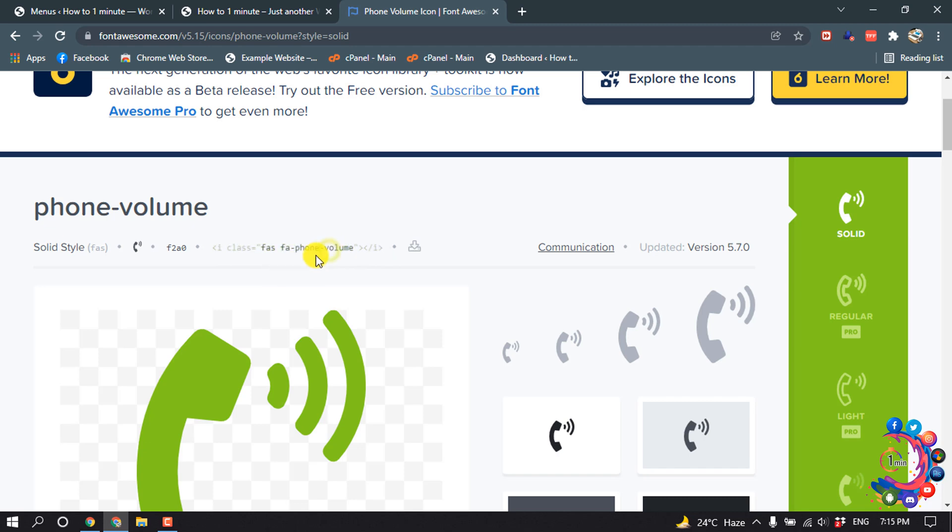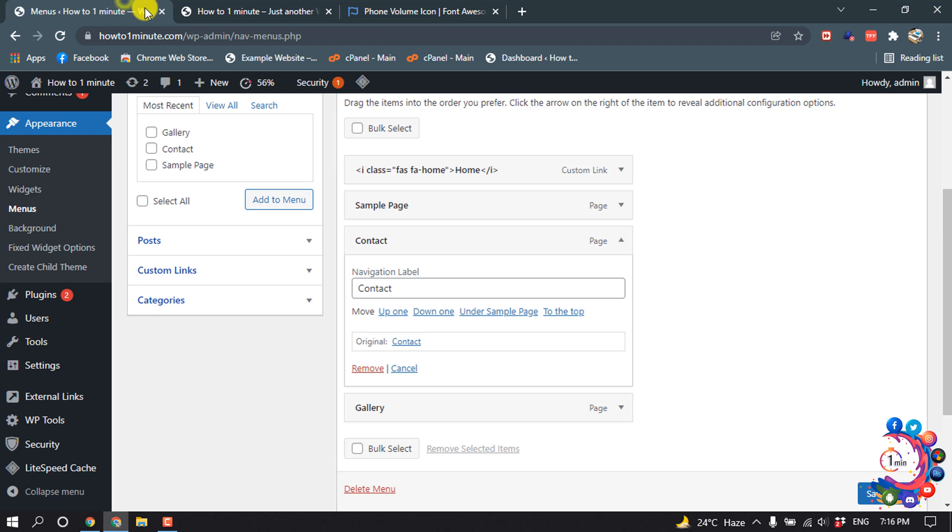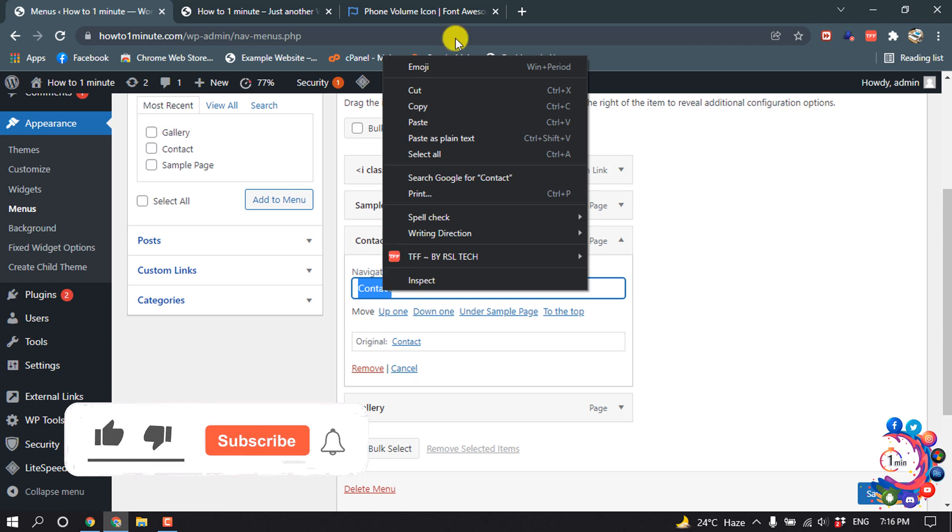Now go to dashboard and in navigation label here we have to paste the copied code.